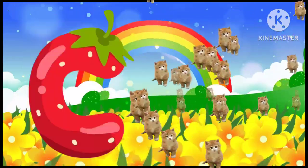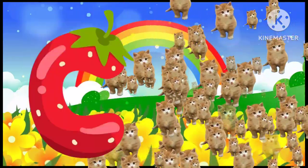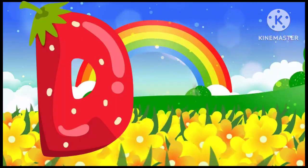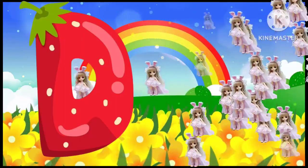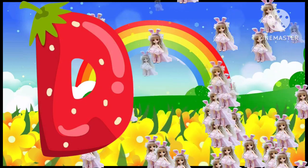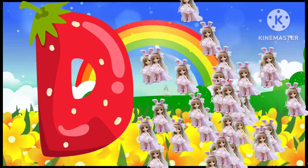C is for cat, c-c-cat. D is for doll, d-d-doll.